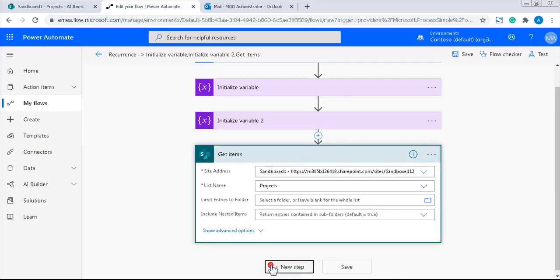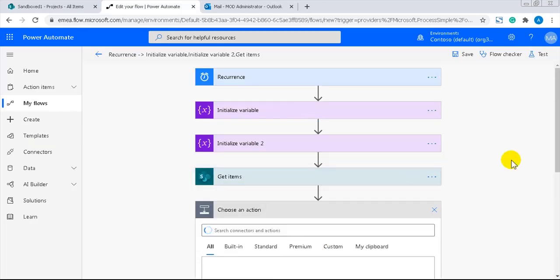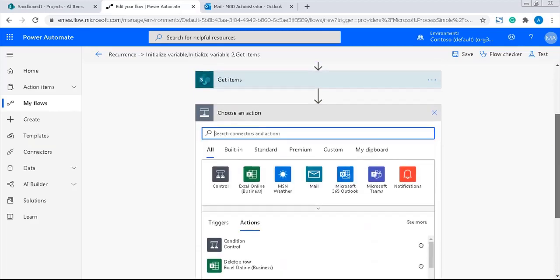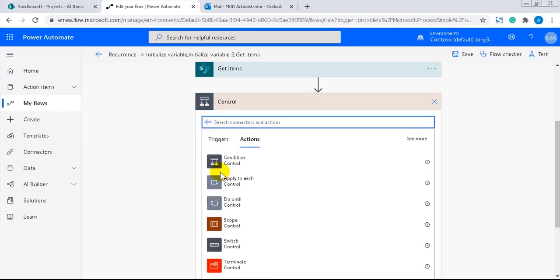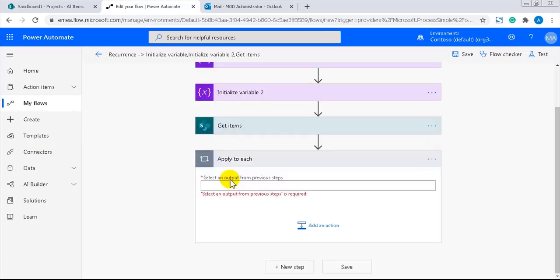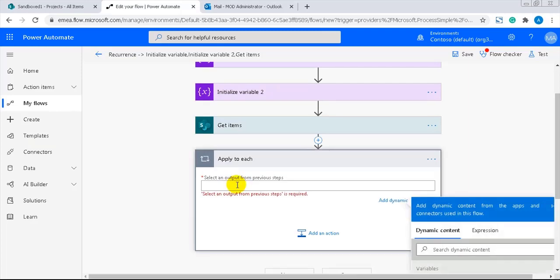Now, I've specified the get items action so that I can add an apply to each action to loop through all the items. The output should be the dynamic content value.